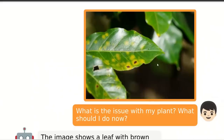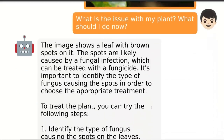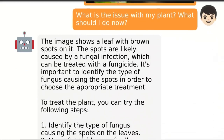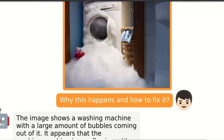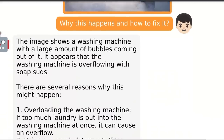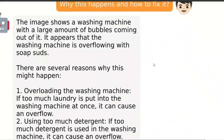It can actually identify problems from photos and potentially provide solutions. If you upload an image of leaves with a small fungi and ask 'What is the issue with my plants? What should I do?' it responds: 'The image shows a leaf with brown spots on it. The spots are likely caused by a fungal infection, which can be treated with a fungicide. It's important to identify the type of fungus causing the spots in order to choose the appropriate treatment.' Then it gives a potential solution. Here's another one — there is a washing machine and foam is coming out of it. The model identifies: 'The washing machine is overflowing with soap.'